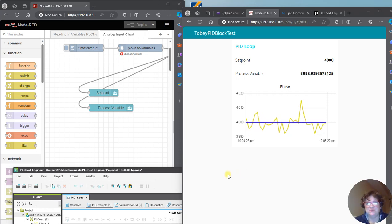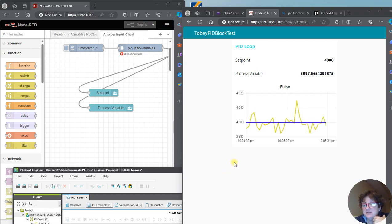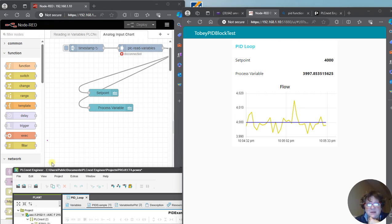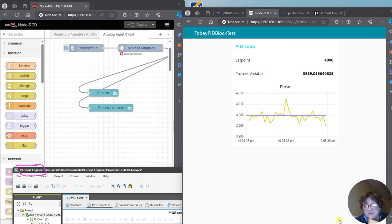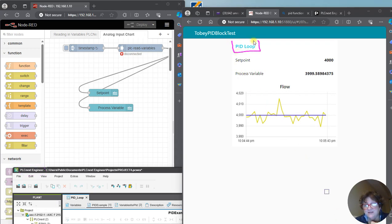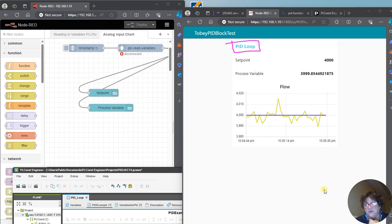Hey it's Toby here to talk about some technology we are still working with, you guessed it, PLCnext and Phoenix Contact. What I did is an example for the PID loop and what I've got going on here is